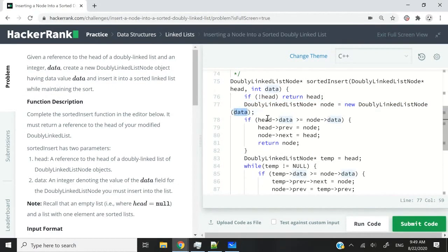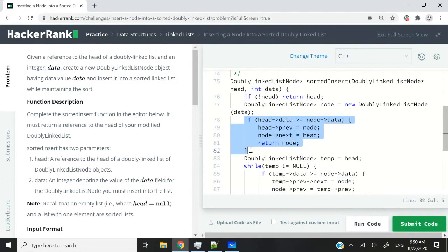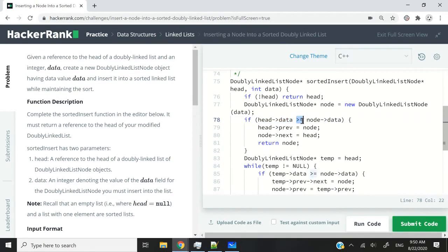We pass our data parameter to the constructor, and this returns us a node pointer, so we create the node object here. Then we need to verify if we need to insert that node at the very beginning of our list — in other words, before the head. I'm checking if the data inside my head node is greater than or equal to the data inside my new node, which is the data parameter, then I need to insert my node before the head.